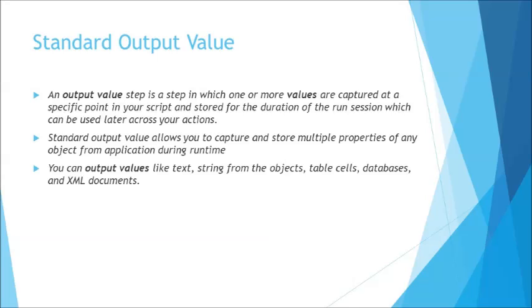Generally these output values can be stored in form of values in data table which can be exported at any point of time in form of Excel or even when your execution stops you can come to the result window and have a look at what exactly the values you were looking for. If you want you can also create your custom checkpoint by defining certain parameters in your data table which will allow you to compare the runtime value with certain expectations.